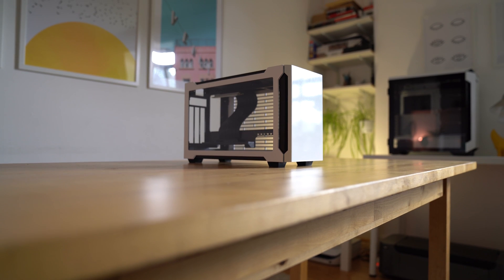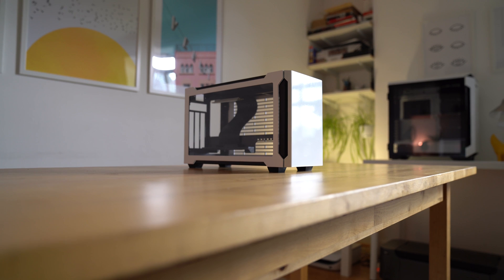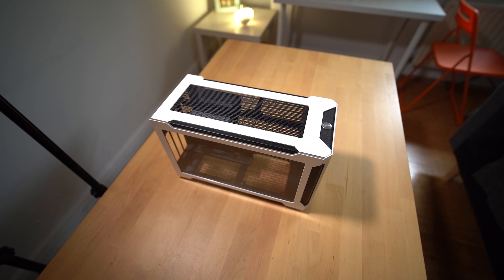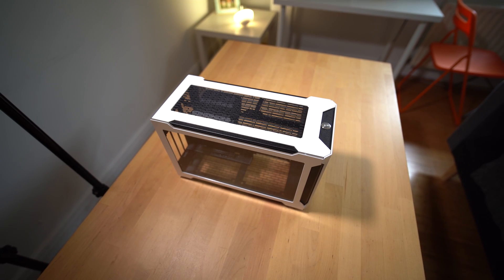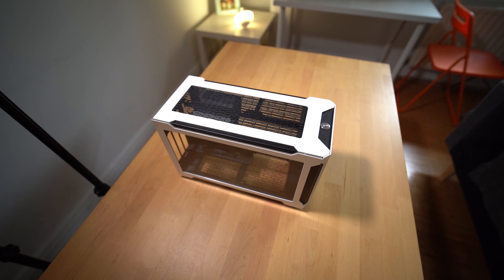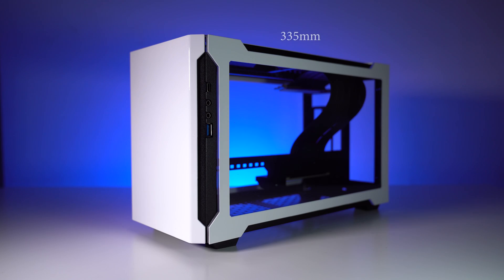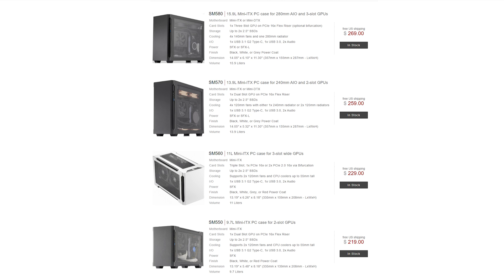So this is the Sliger SM560, an 11-liter mini ITX PC case. That's 335mm in length, 159 in width, and 208 in height.